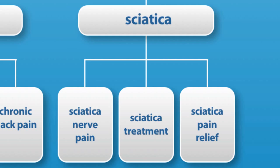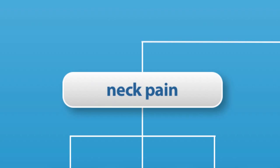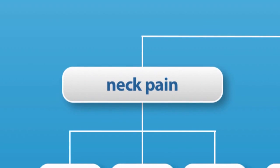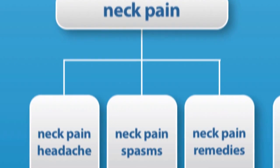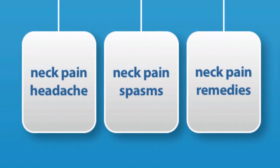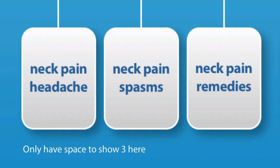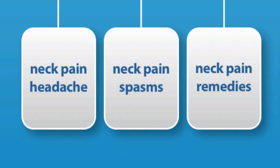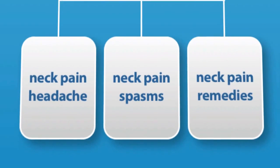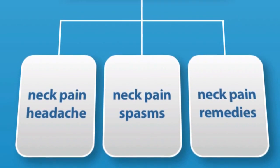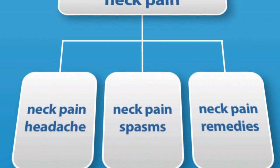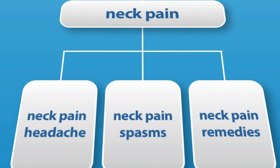If we take one example category page, targeting the neck pain niche market, you can see that we're targeting five specific keywords with articles including neck pain headache and neck pain spasms. You see how both articles and keywords contain the words of its parent niche market, which in this case is neck pain.